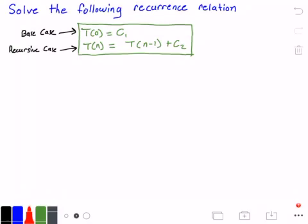We want to solve the following recurrence relation, shown in the green rectangle. First, we have our base case that states that t of 0 is equal to c subscript 1. C subscript 1 is just a constant value, and our function is t. Next, we have our recursive case, which states that t of n is equal to t of n minus 1 plus c subscript 2. C subscript 2 is also another constant, and it could or could not be equal to c subscript 1.